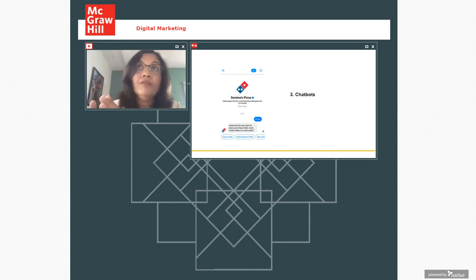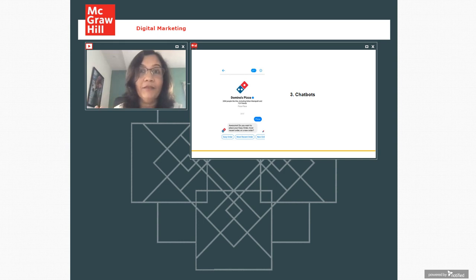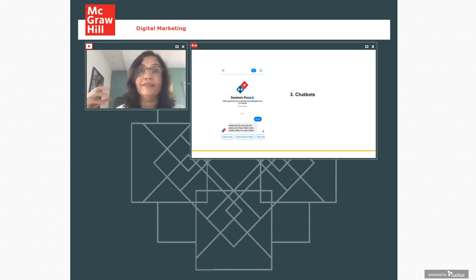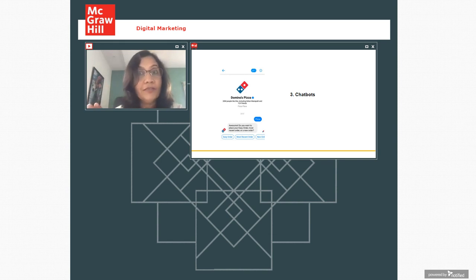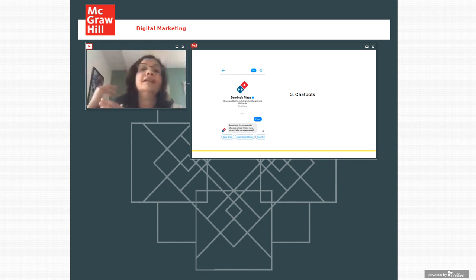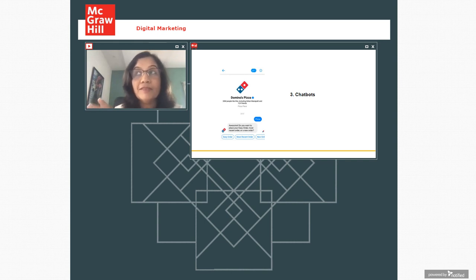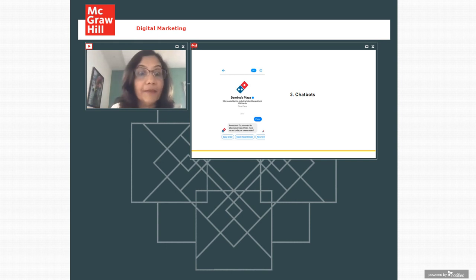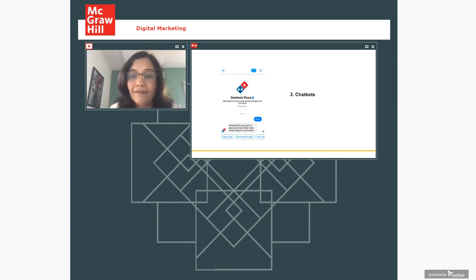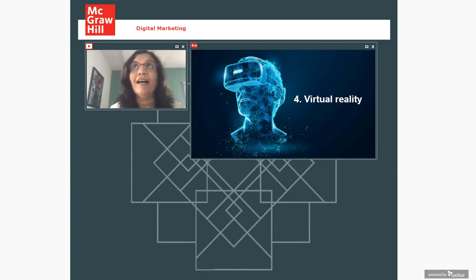So chatbots are becoming a branding device. So just like your visual identity for a brand. So brand will have a logo, will have a tagline, will have a jingle. Now chatbot is also a part of your brand identity. And chatbot is even more powerful because it's like Ronald McDonald. You're creating a character. It's like Amul girl. So chatbot will help in visualizing the character and the brand personality.